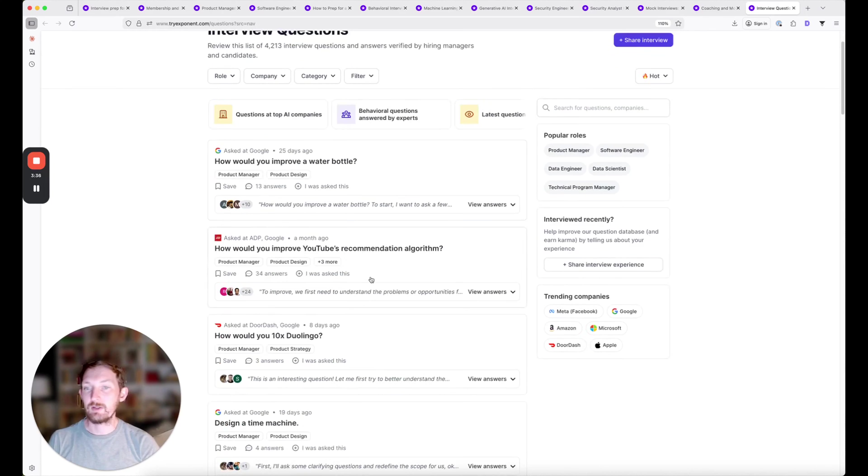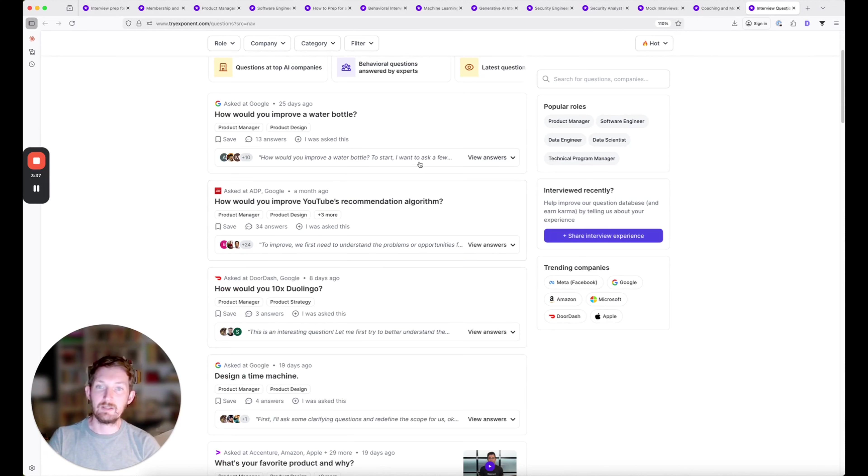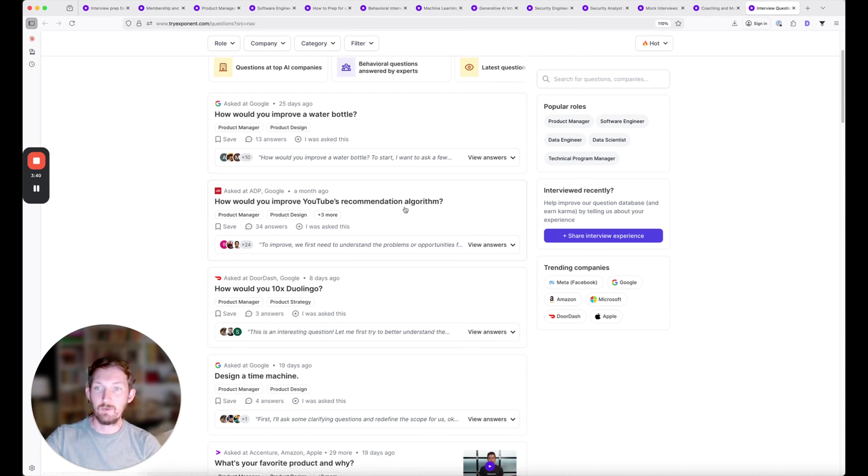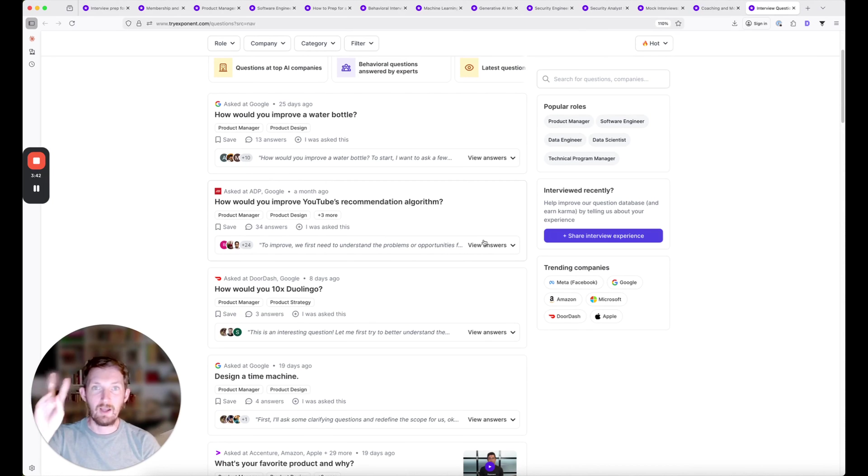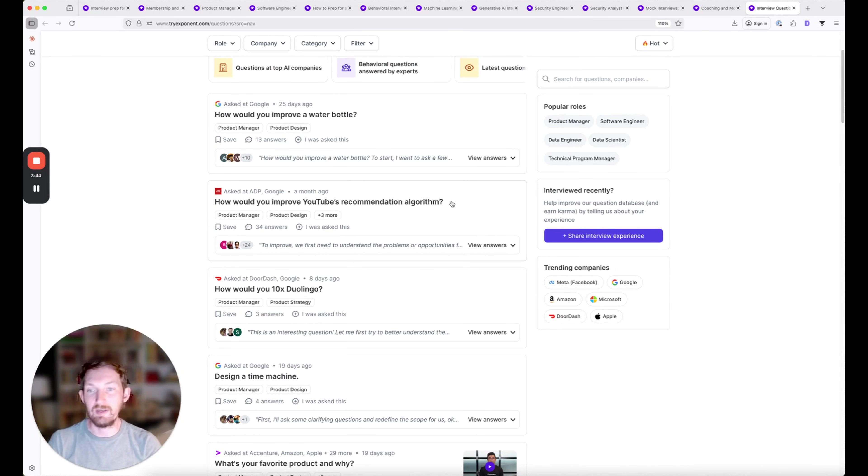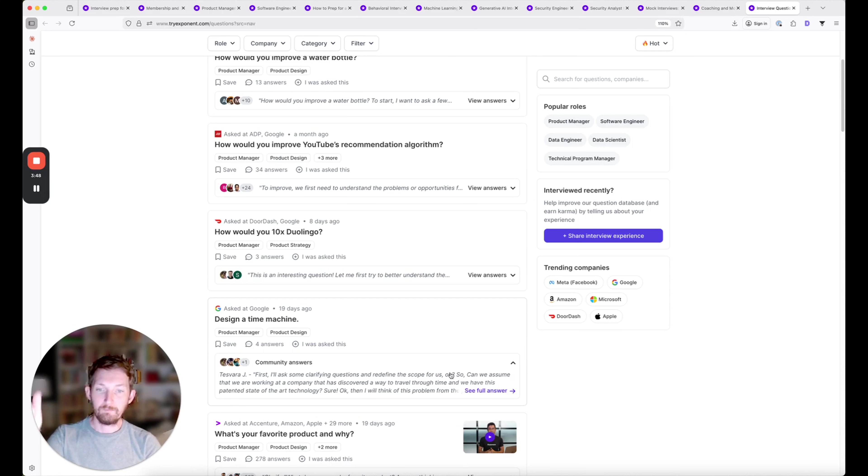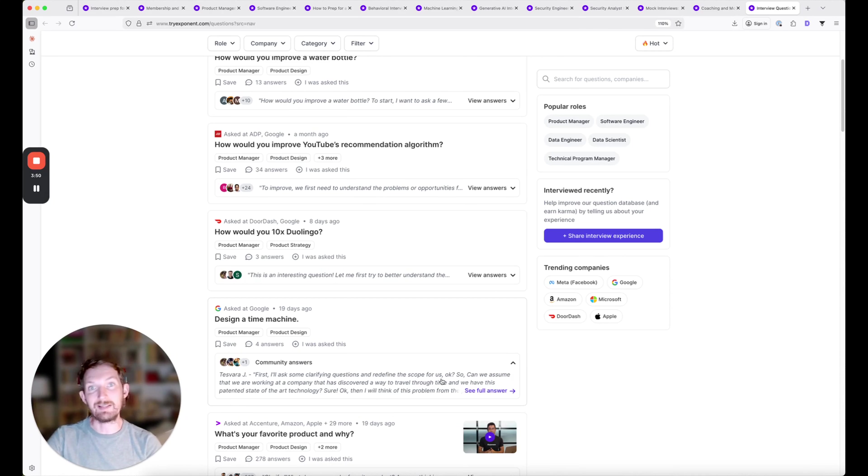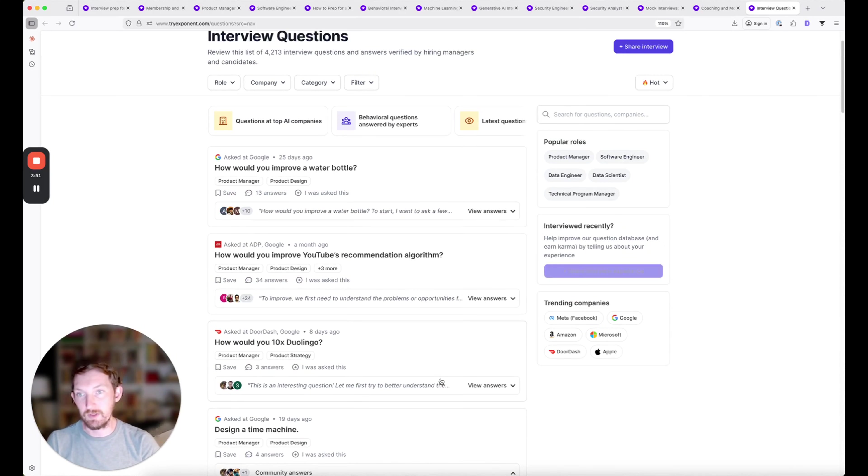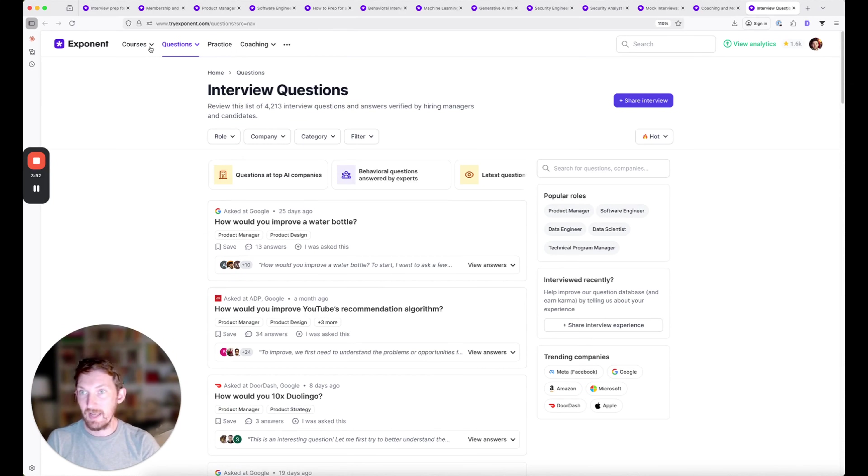If you want to jump into expert answers to these commonly asked questions, you can see they're sorted by hotness—how frequently they're showing up in interviews right now. A membership will unlock expert answers that are inside most of these questions.